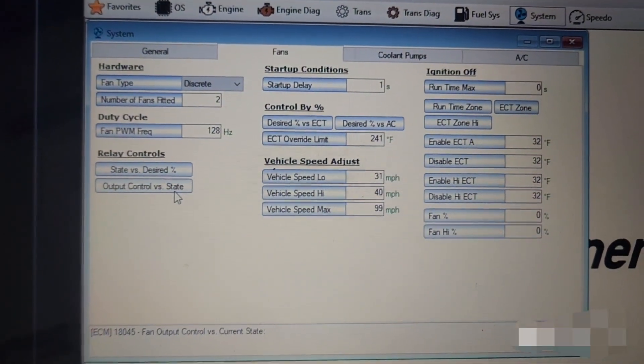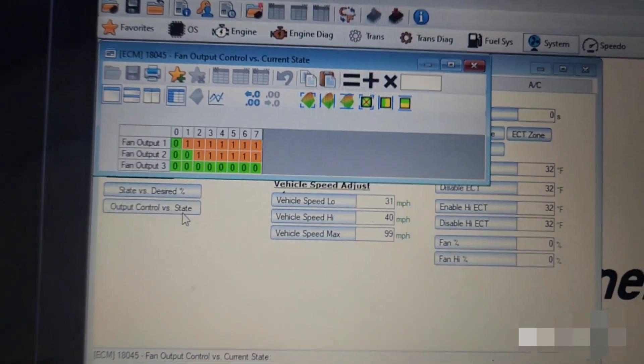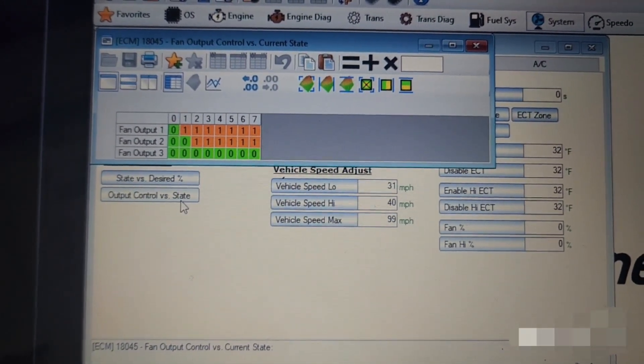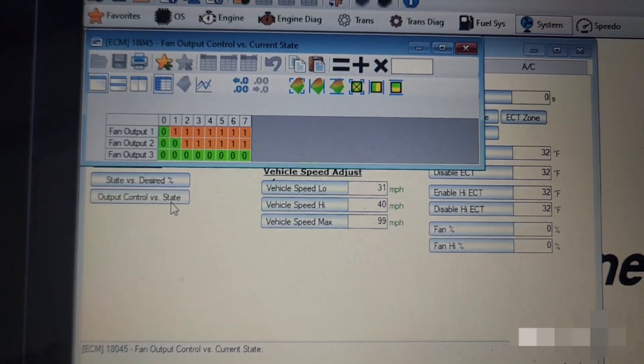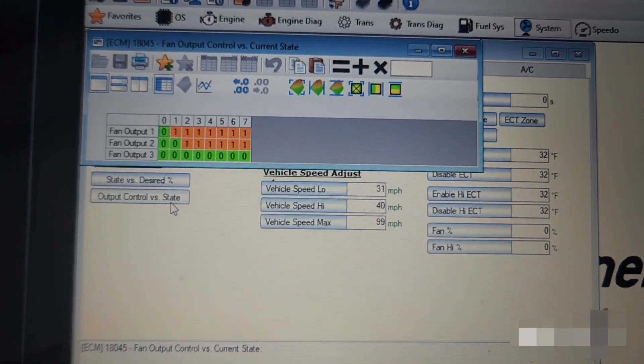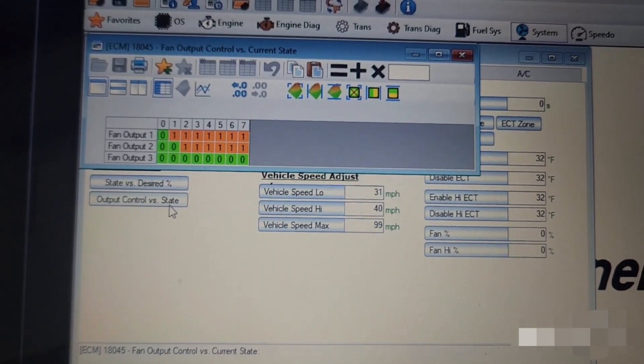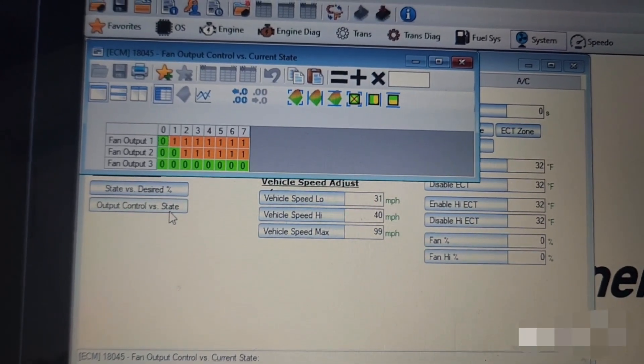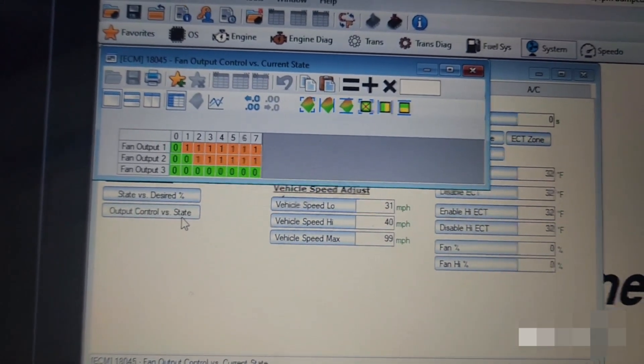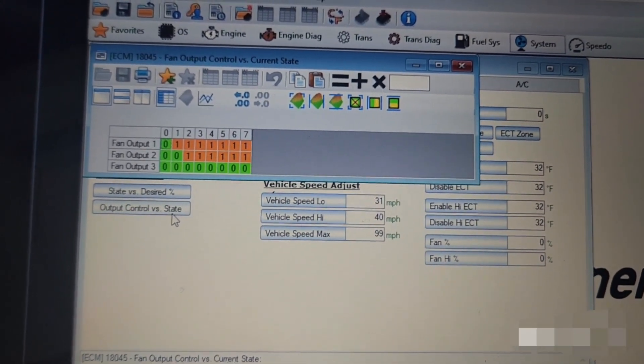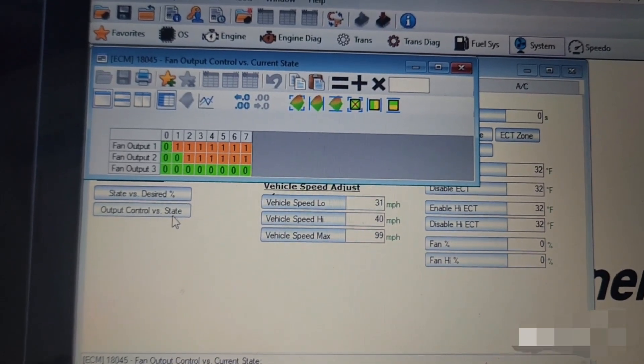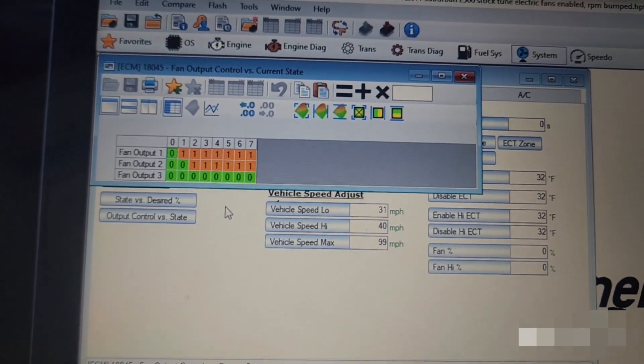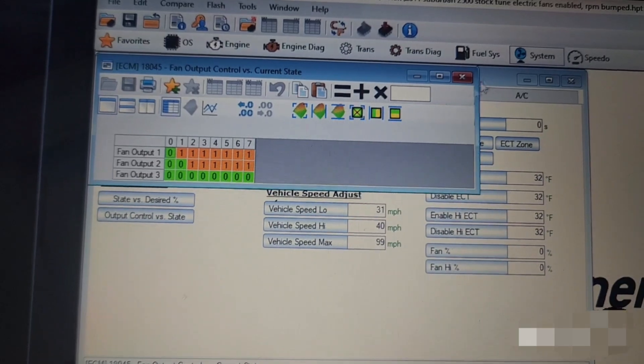And then my output control versus state, this one was blank. This one was all zeros, so all those ones I had to put in there and I ended up finding a screenshot in the forum that had this and I tested my luck and it works perfectly. So this is what I set it to, and this worked for me but these were all zeros originally and this was I believe the reason why my fans were not kicking on. This is the fan output control versus current state.